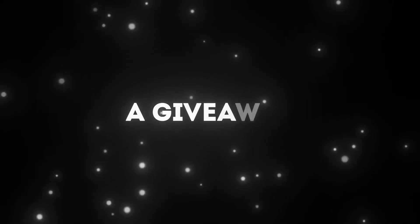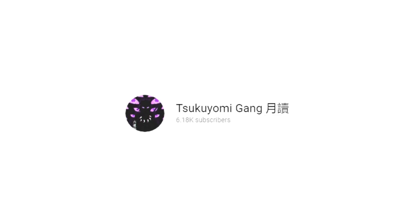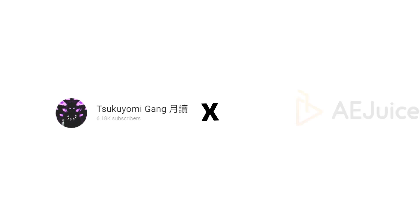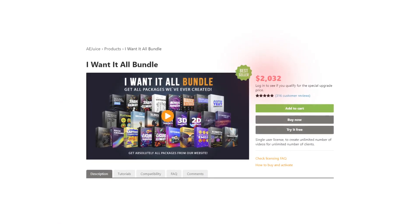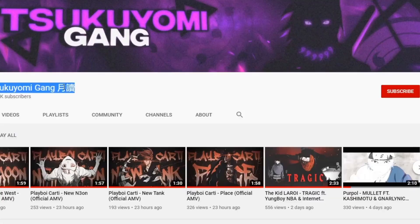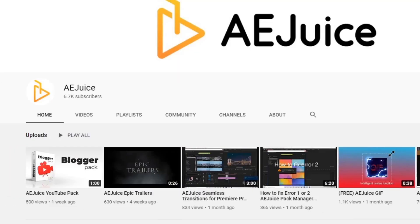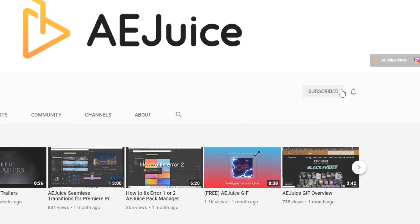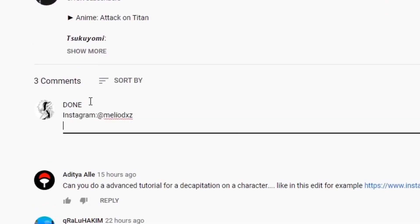Before the video starts we need to announce a giveaway. Tsukiyomi channel is collaborating with Ajuice and we are giving away 3 I Want It All bundles for free. If you want to participate you need to subscribe to Tsukiyomi Gang and Ajuice, type done in comments and leave